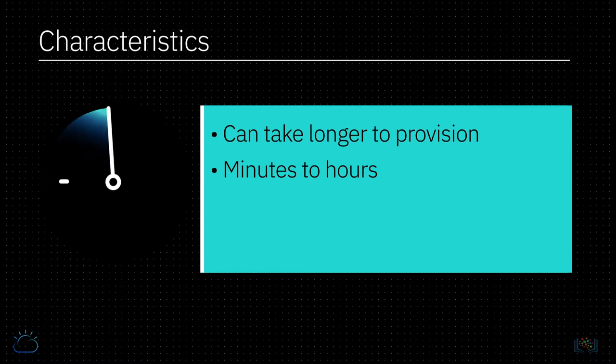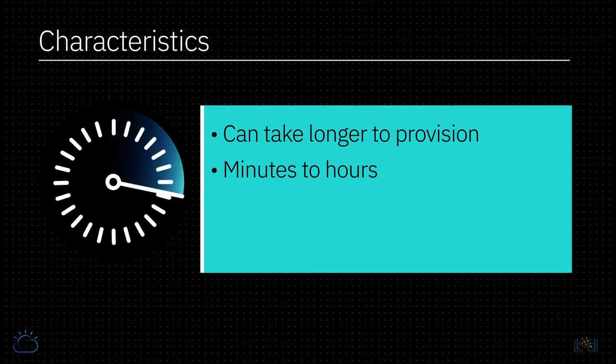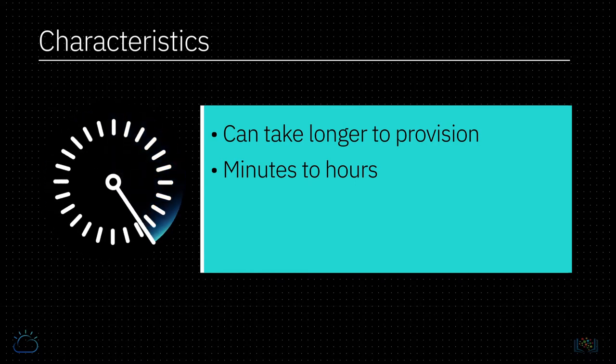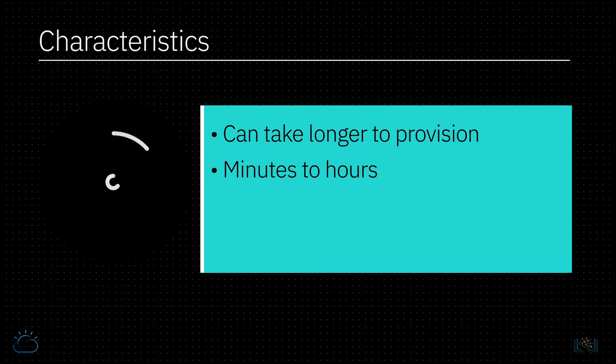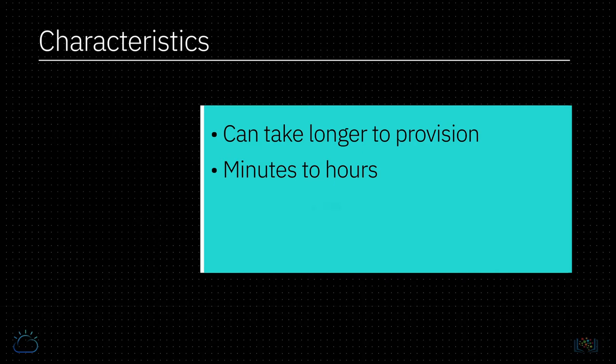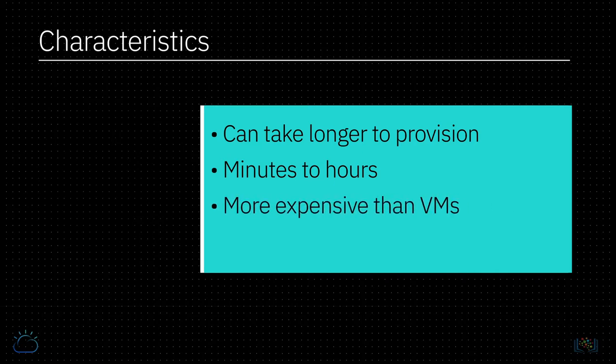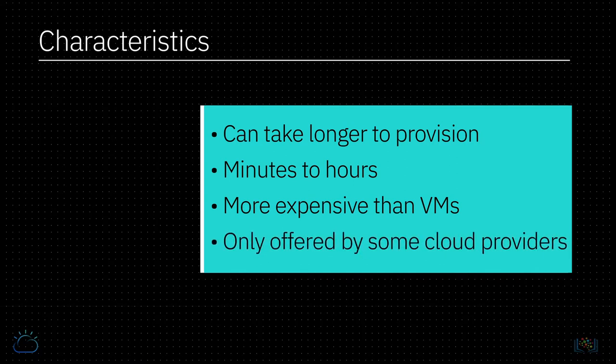As bare metal servers are dedicated for use by a single client at any given time, they tend to be more expensive than similarly sized virtual machines. Also note that unlike virtual servers, not all cloud providers provide bare metal servers.